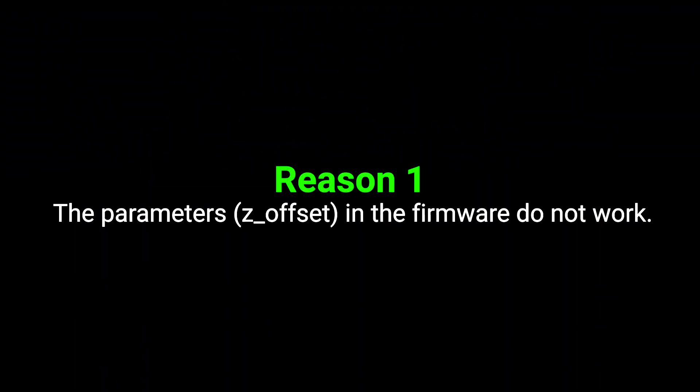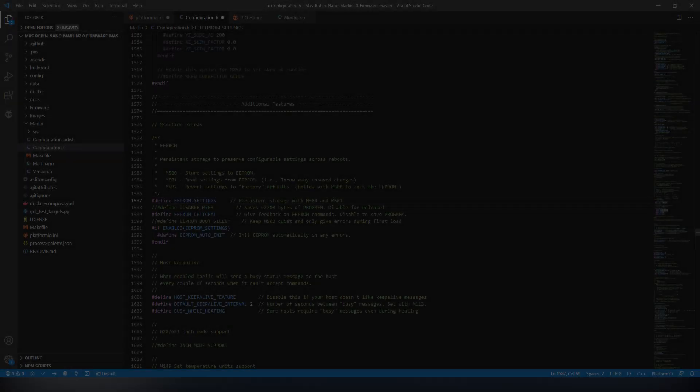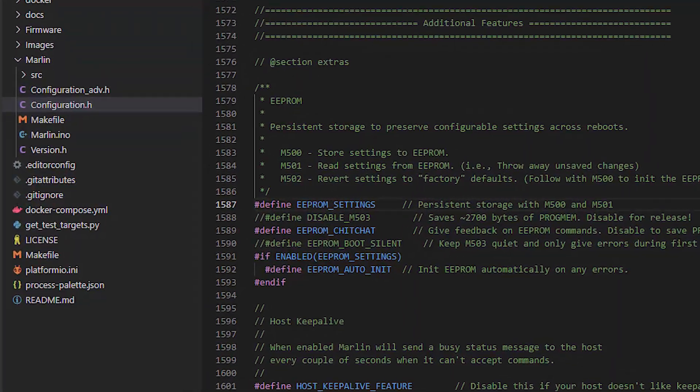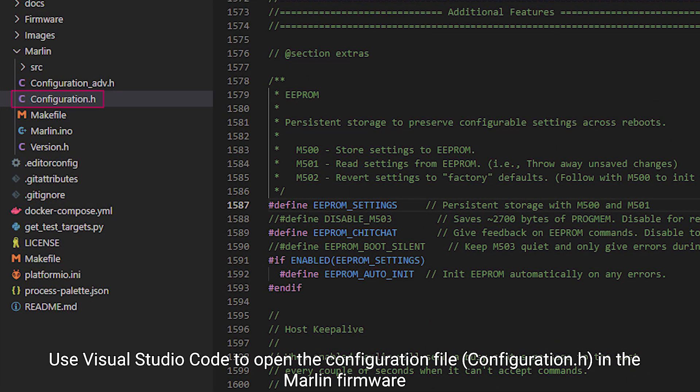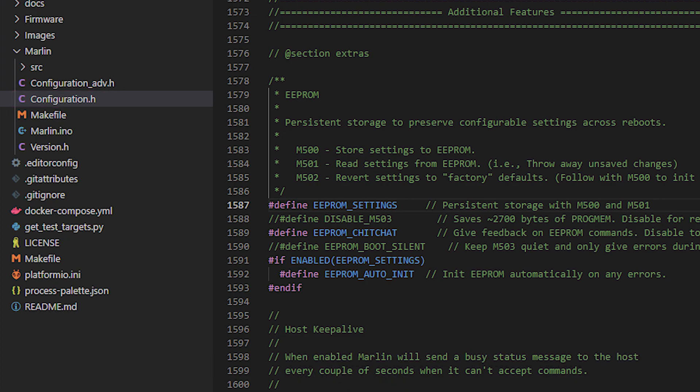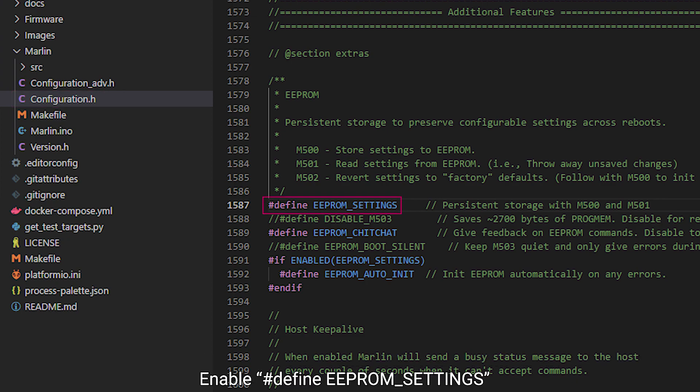Reason 1: The parameters in the firmware do not work. Use Visual Studio Code to open the configuration file in the Marlin firmware and enable EEPROM settings.